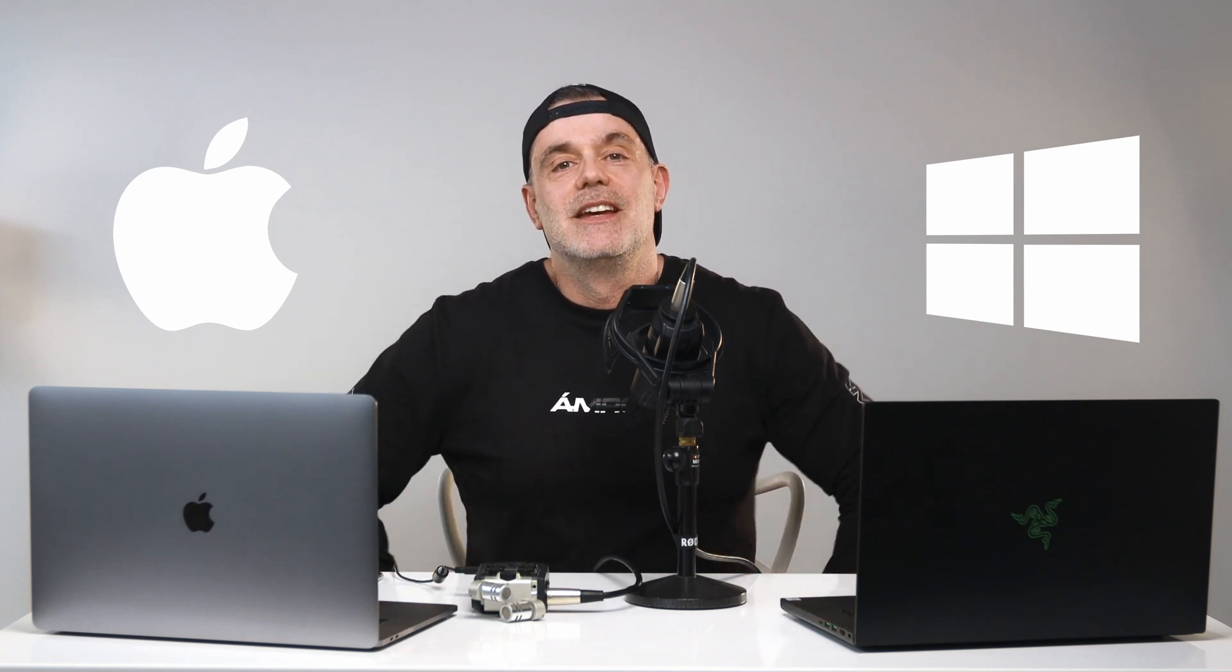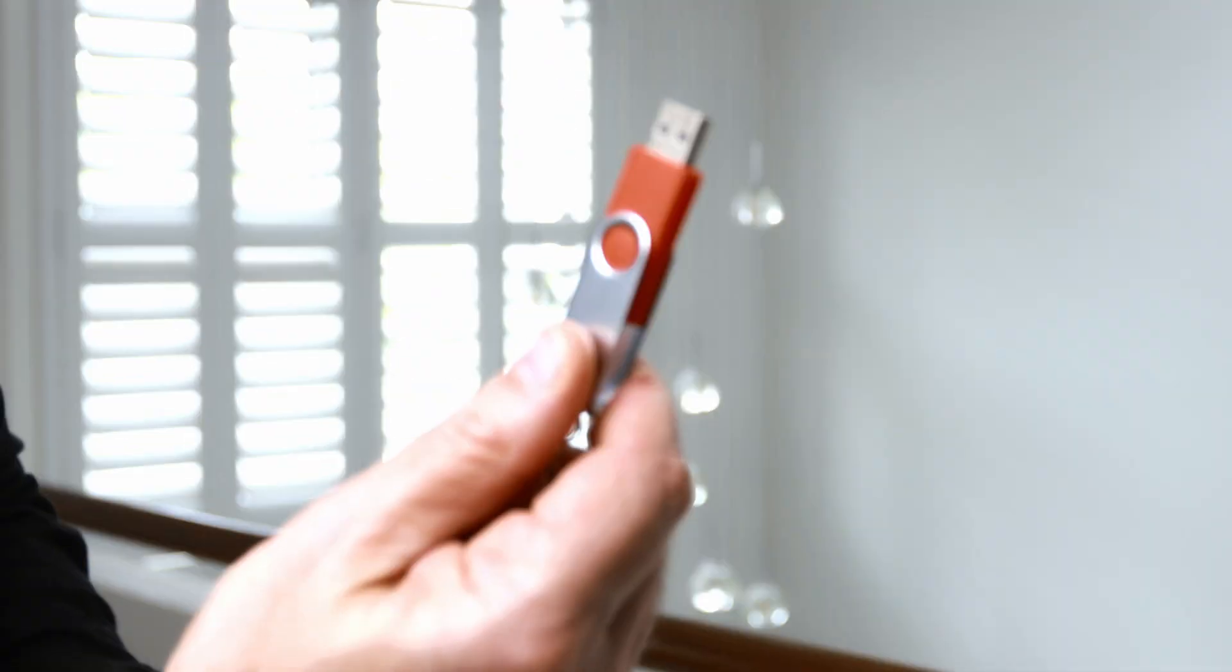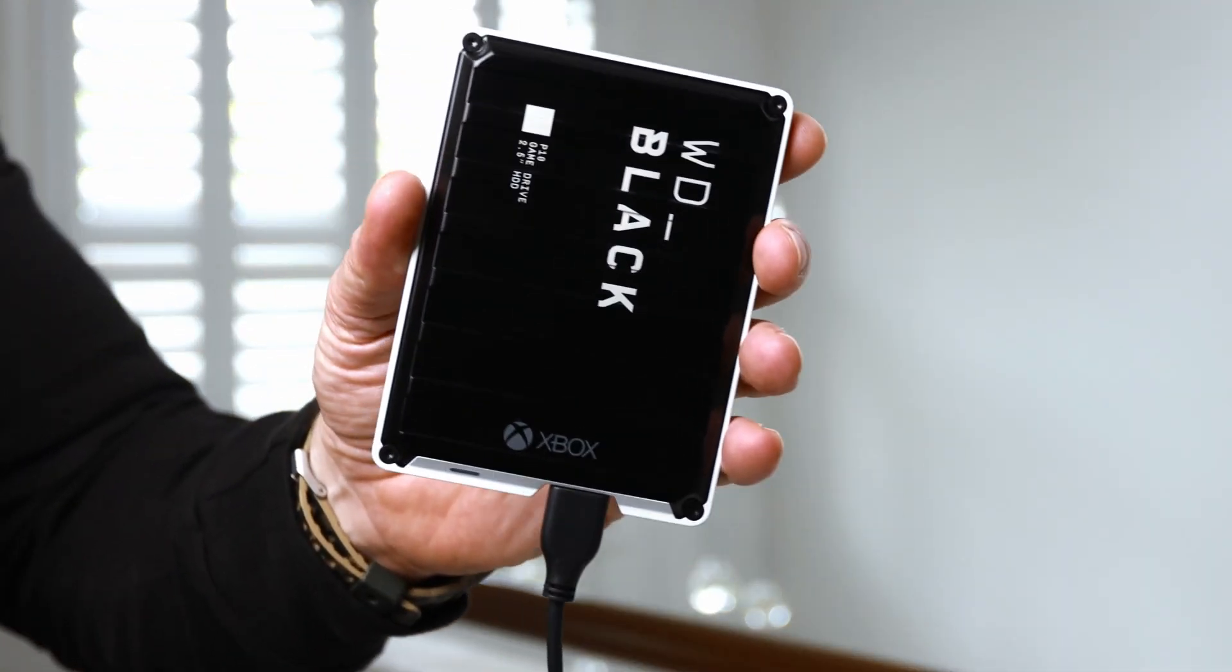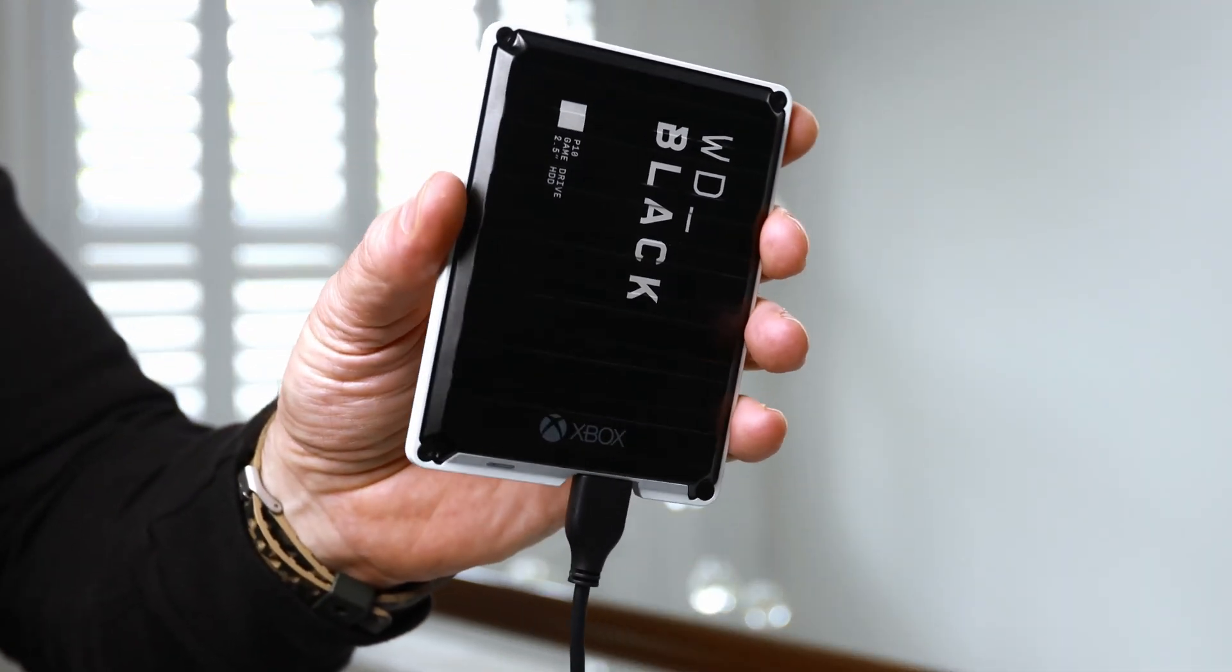So if you're sick of plugging in a USB stick or hard drive into each computer just to get a few files across, then this tutorial is for you.